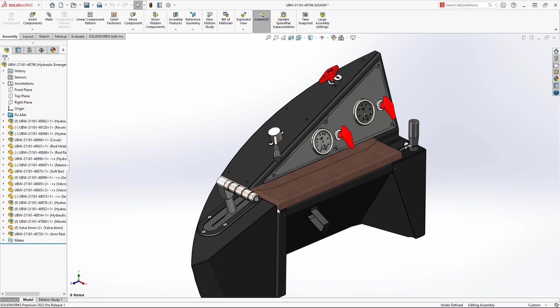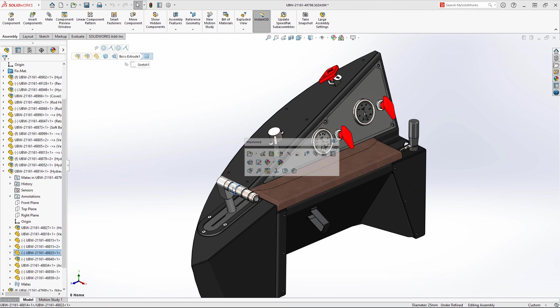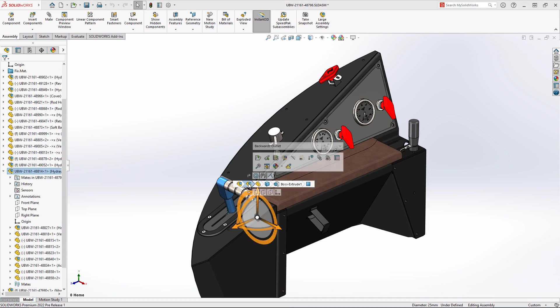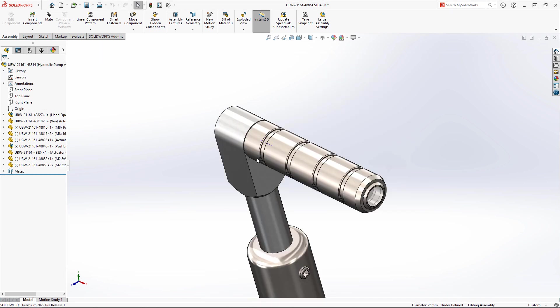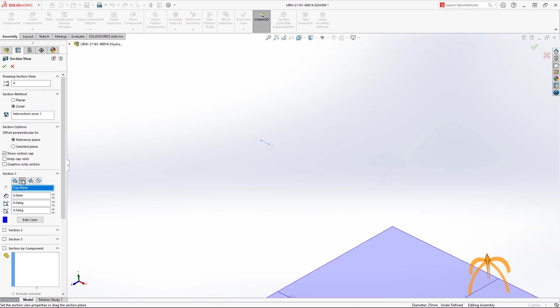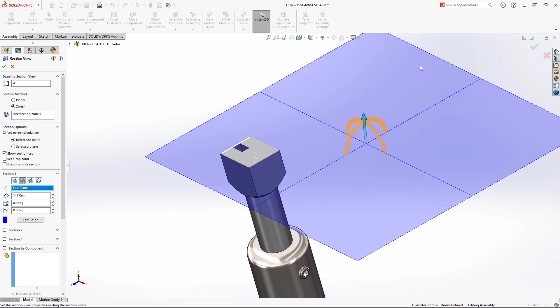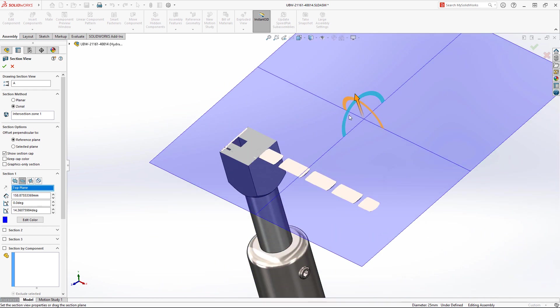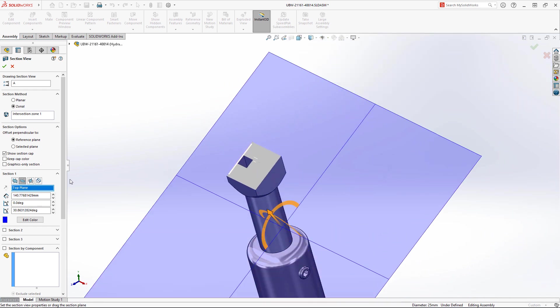Section views are a great way to inspect components, but sometimes a suitable plane doesn't exist. Now, you can specify a section view from any cylindrical face, conical face, or axis.